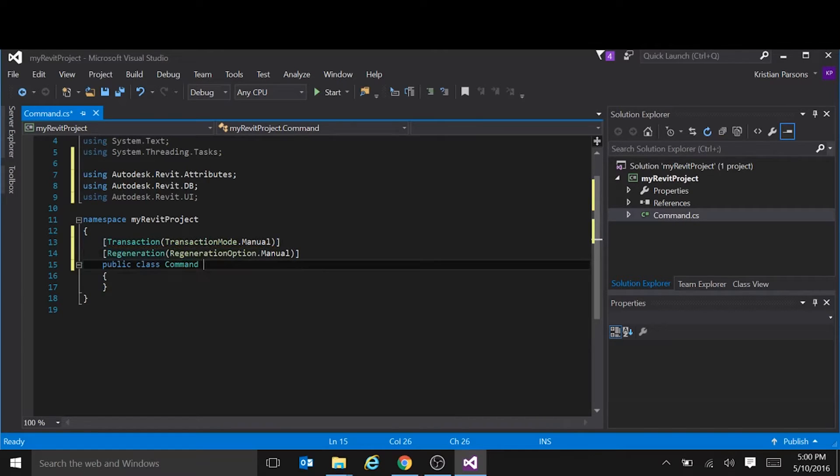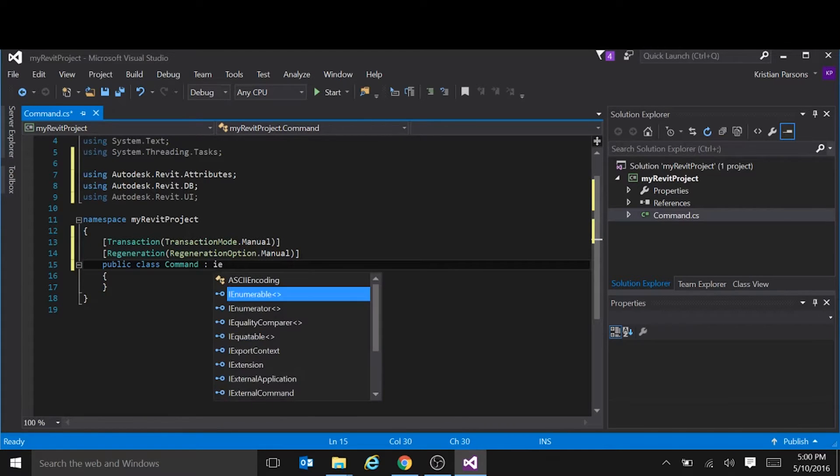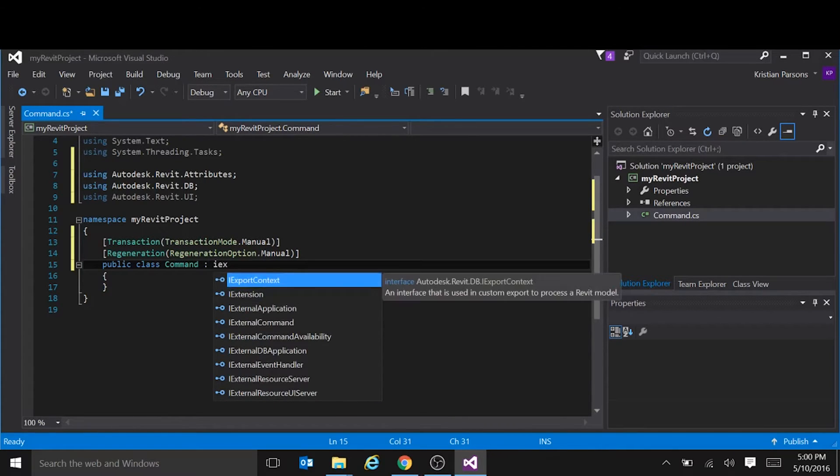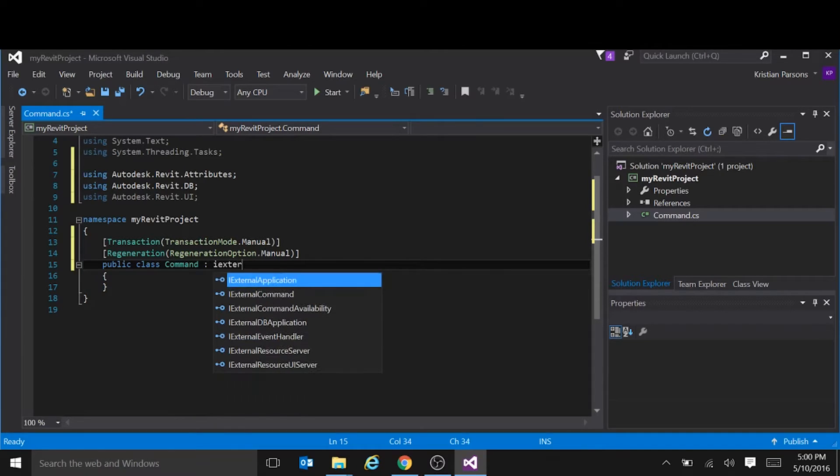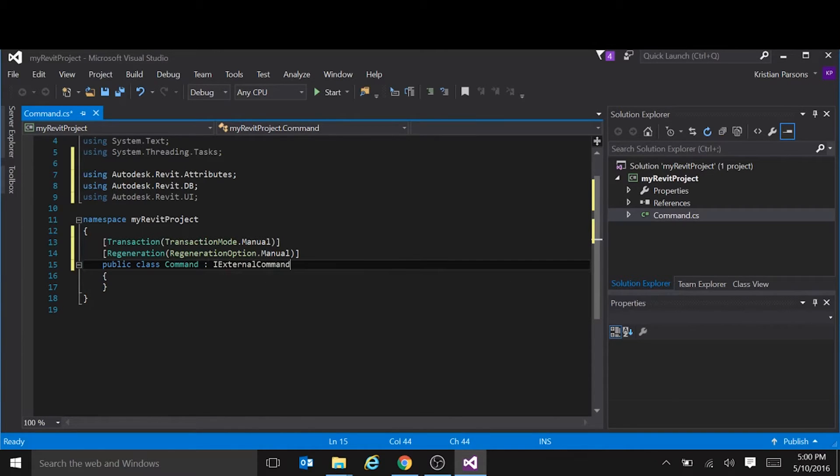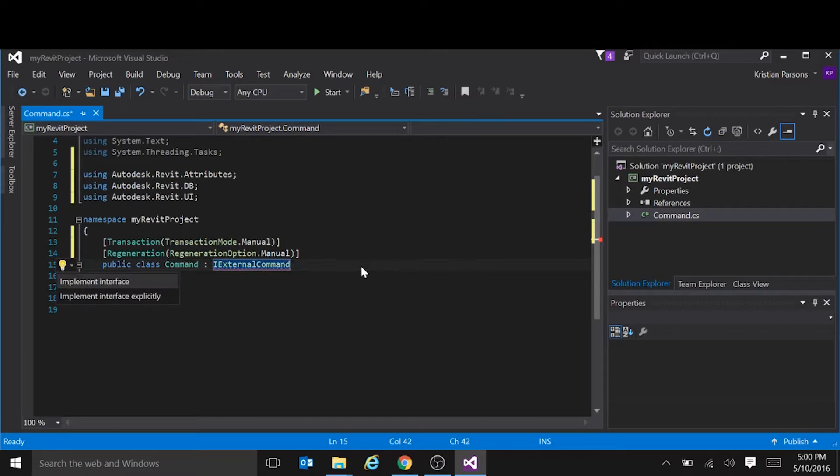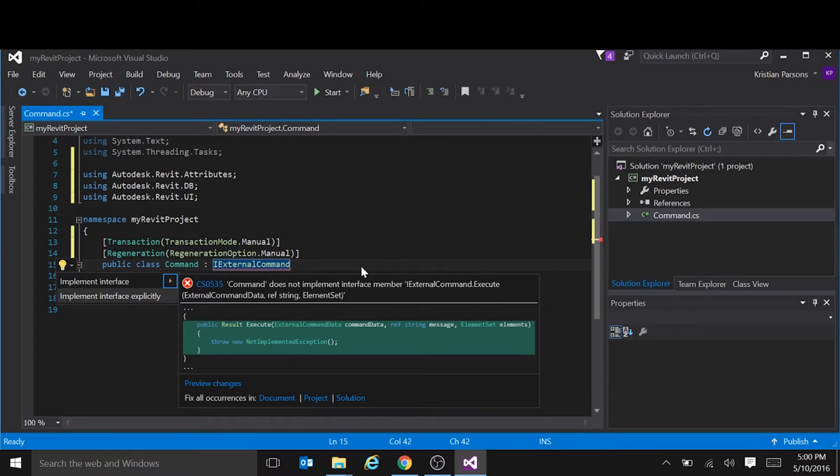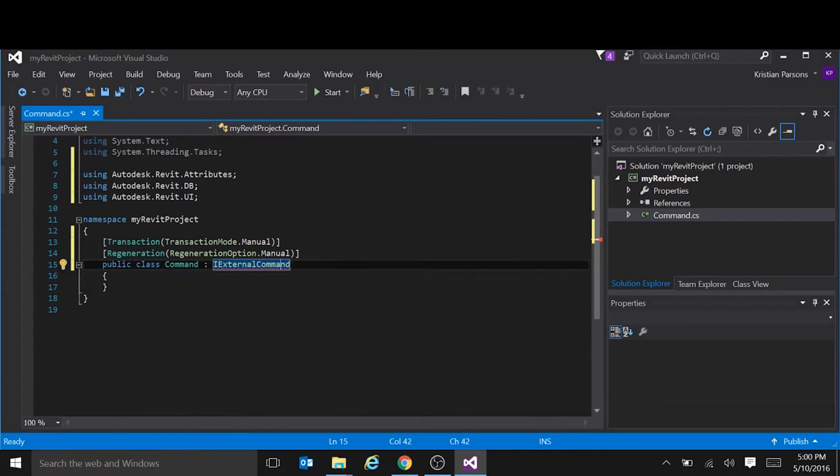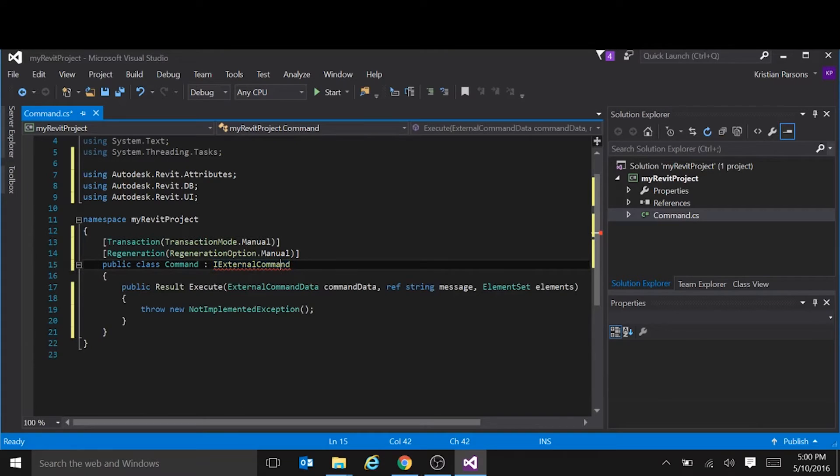And as I said, we're going to implement an interface called iExternal command. Let's get Visual Studio to do the work for us. If we hold control and press the period, it will give us these two options. And we're going to just do the first one, implement interface. That will automatically insert the required function for us.